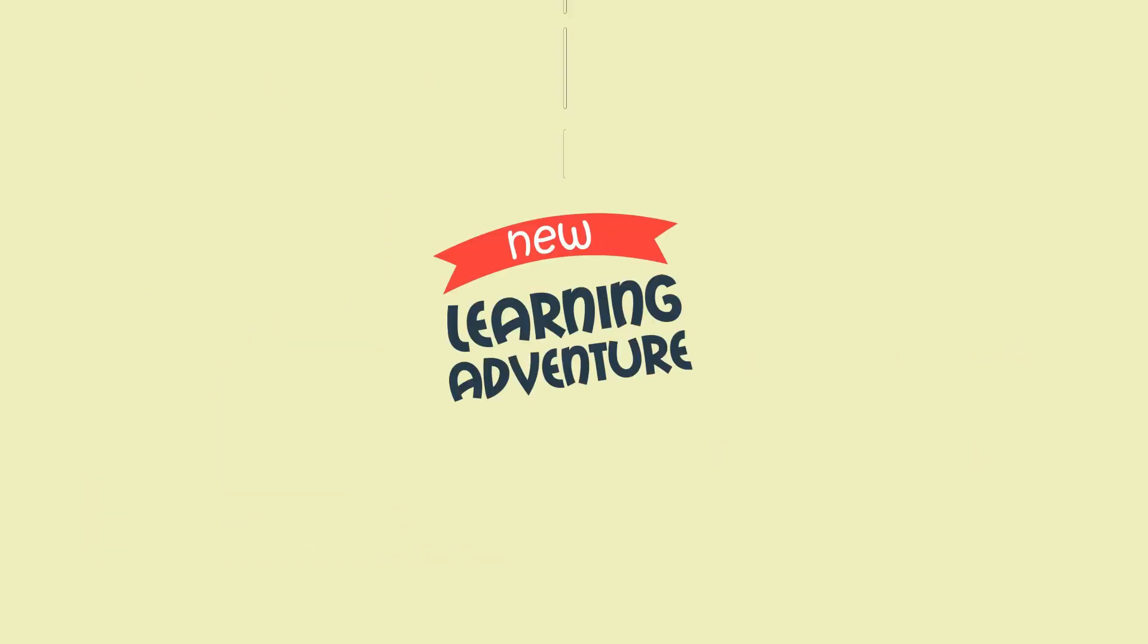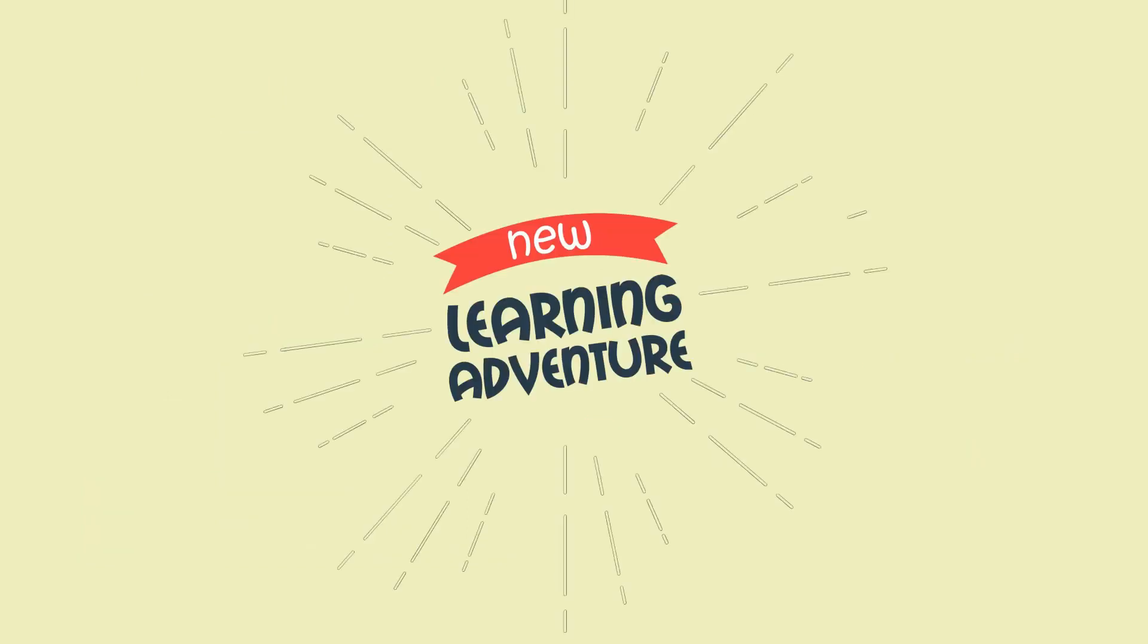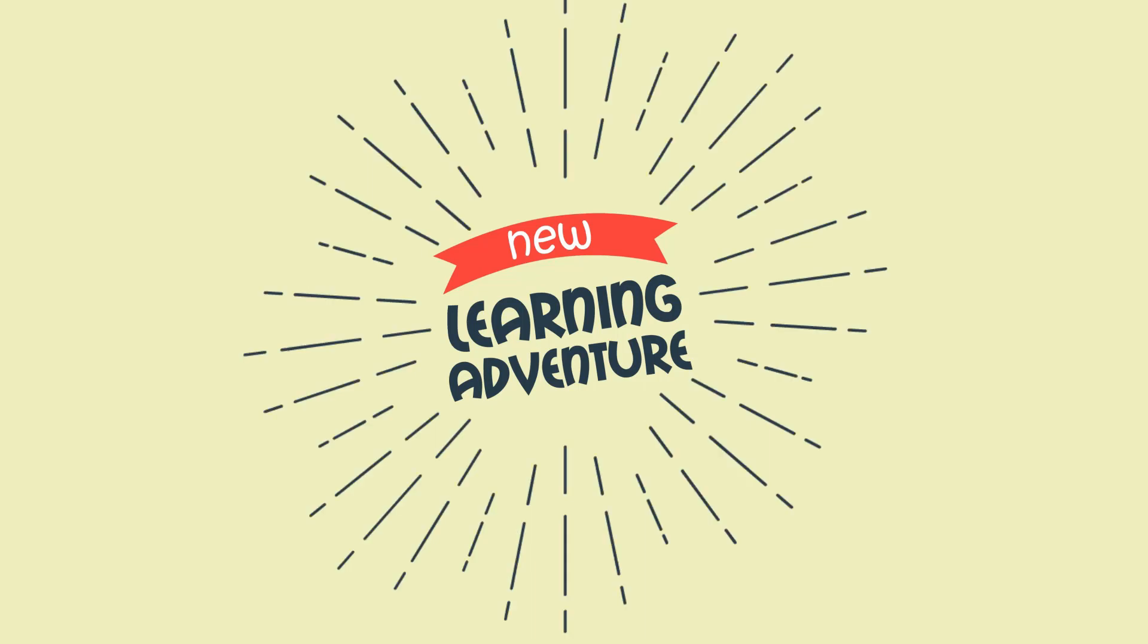So a new learning adventure is waiting for you and I can't wait to see you inside. What about you?